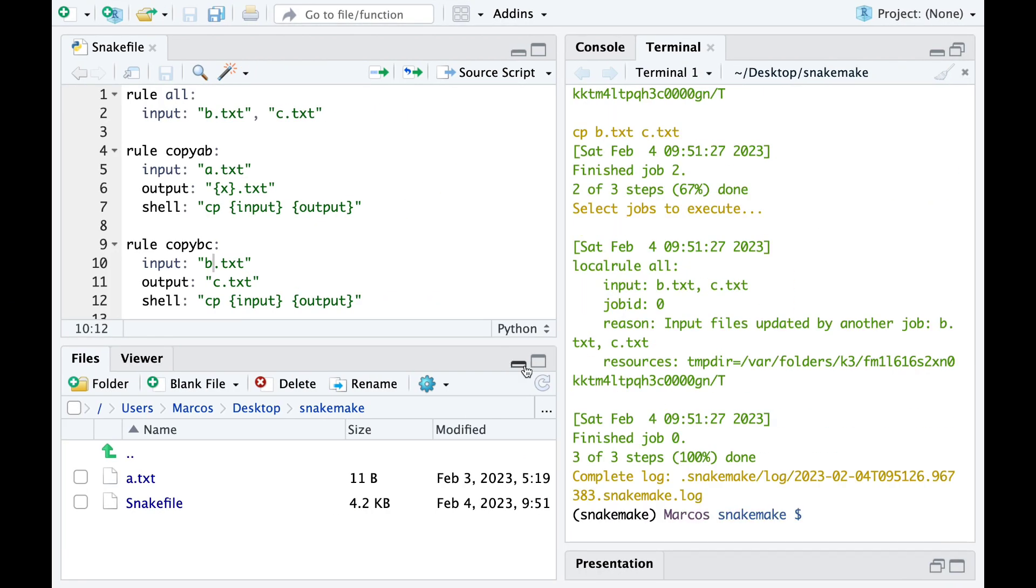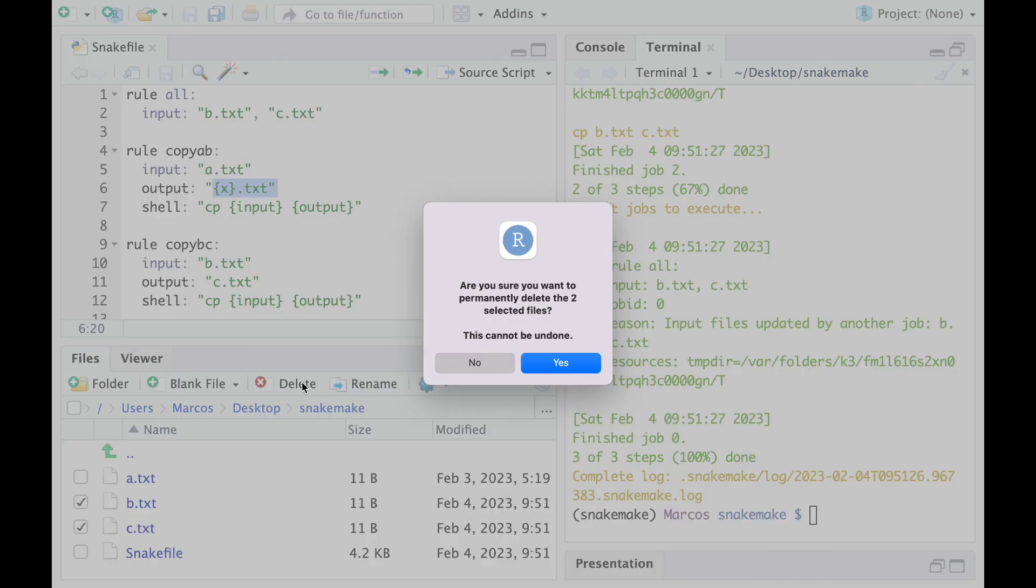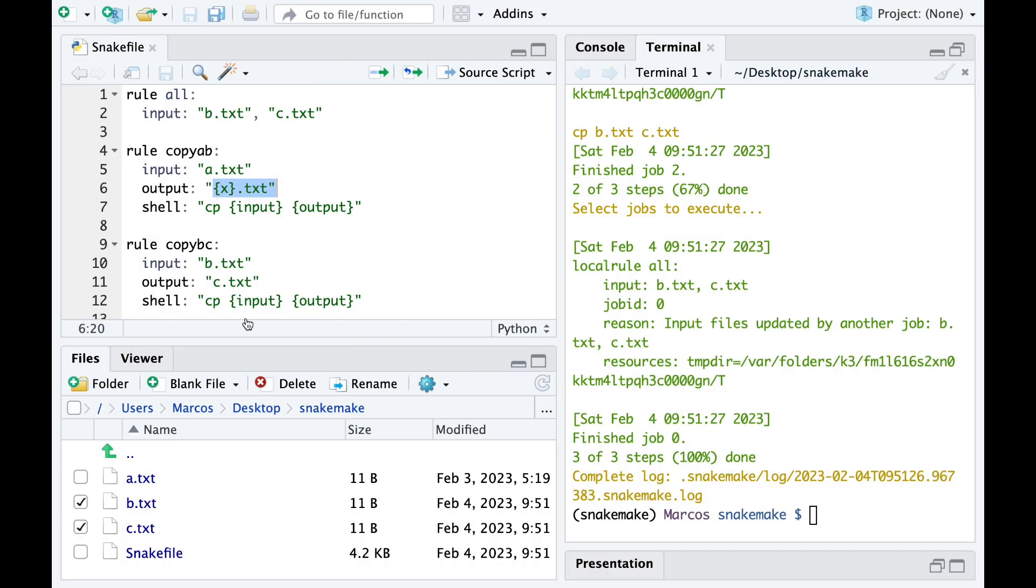When we run the pipeline, Snakemake figures out that it needs to replace the wildcard with B, and all rules are run and both files B and C are generated.